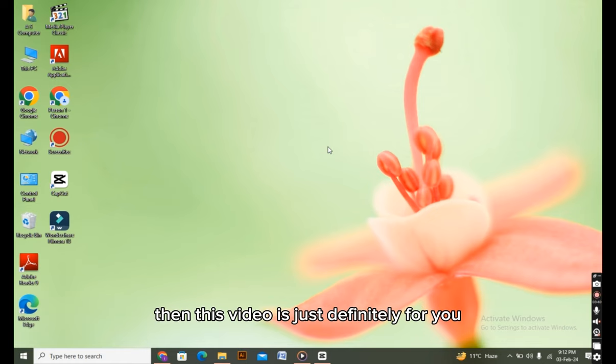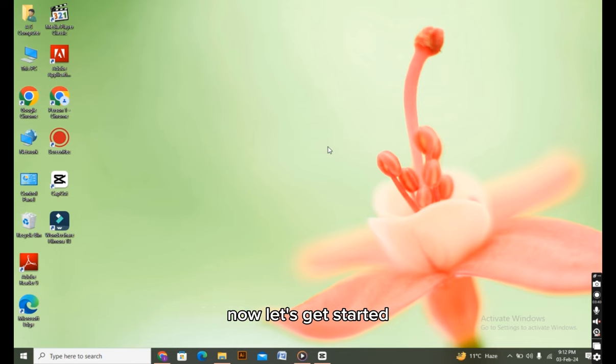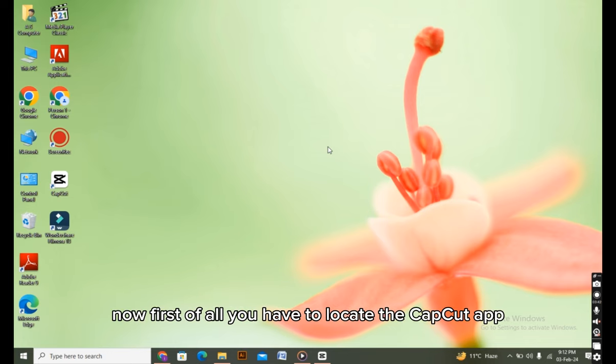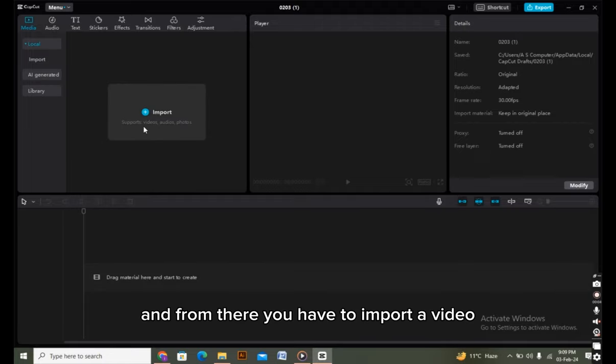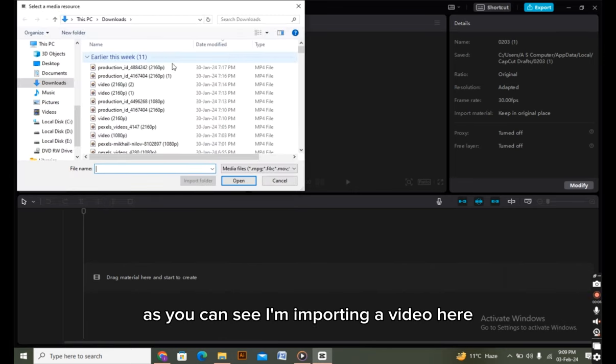First of all, you have to locate the CapCut app and open it on your PC. From there, you have to import a video. As you can see, I'm importing a video here.